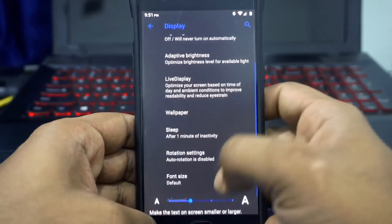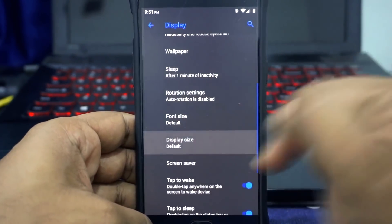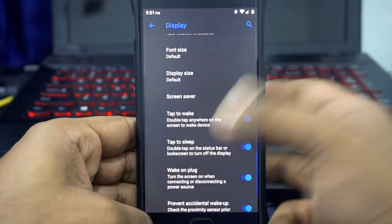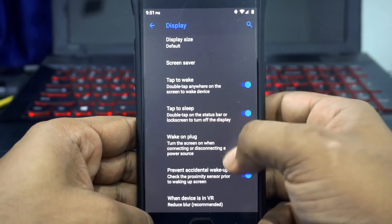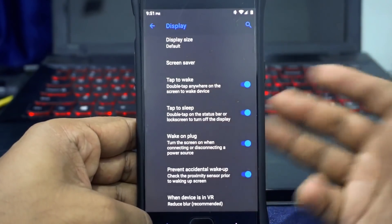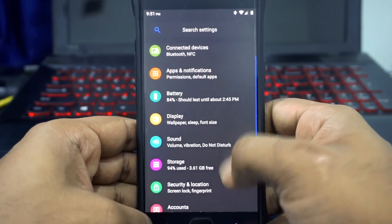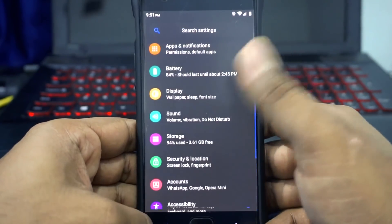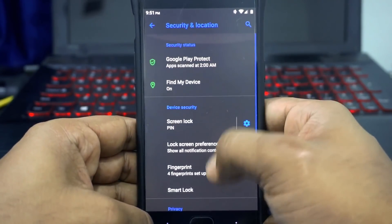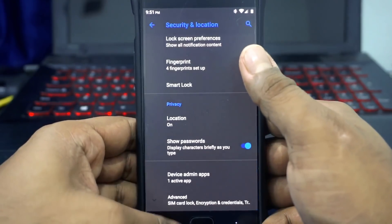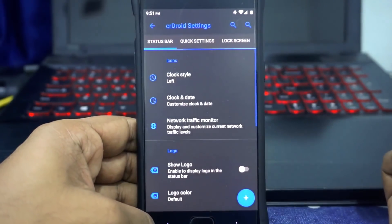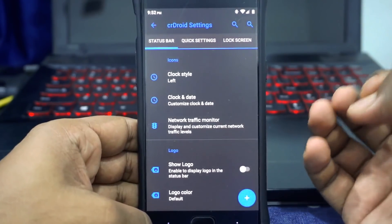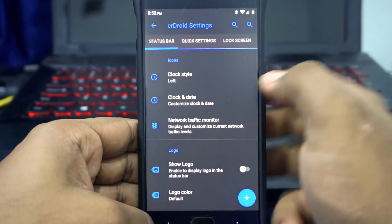Reading mode and grayscale are available, along with color calibration and power consumption customization. Font size can be customized, though display size only has three options, which is fewer than other ROMs. Double tap to sleep on the status bar, wake up on plug, and prevent accidental wake up can all be enabled. Sound options are standard — nothing special. Security and lock options cover everything you'd find in any other ROM.